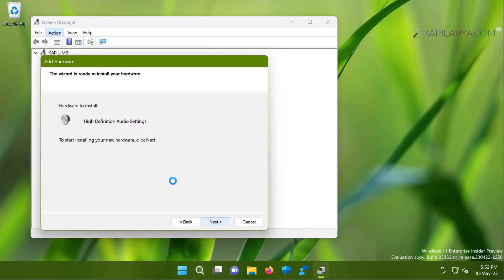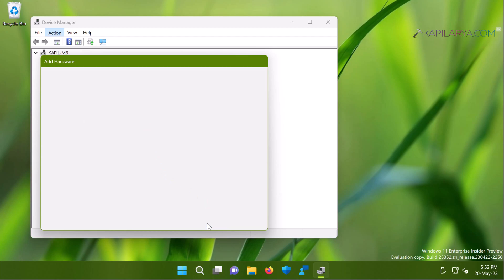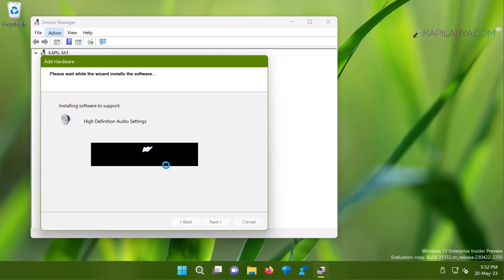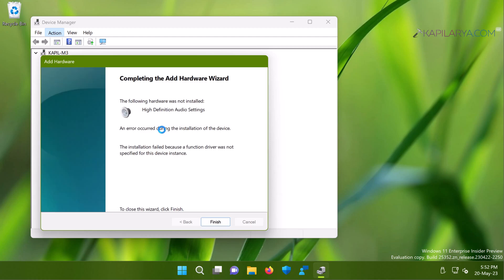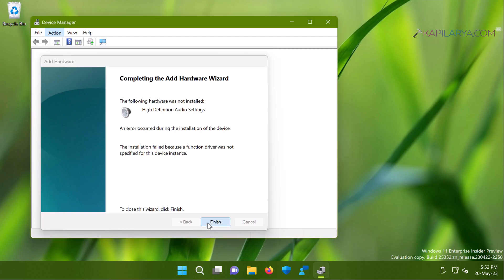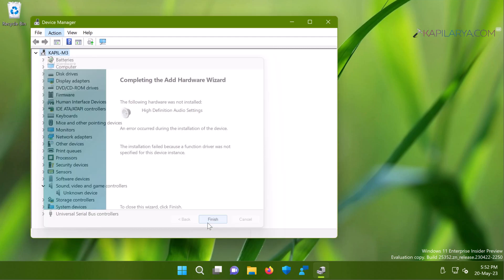Now if your sound card on the hardware is properly installed and working then this driver will take some time to install. In case if you see an error occurred during the installation of this device, the installation failed because a function device was not specified for this device instance, still you carry on this troubleshooting and click finish button.